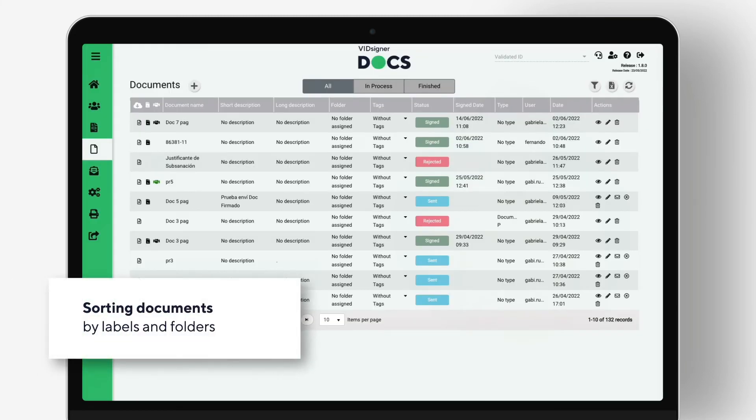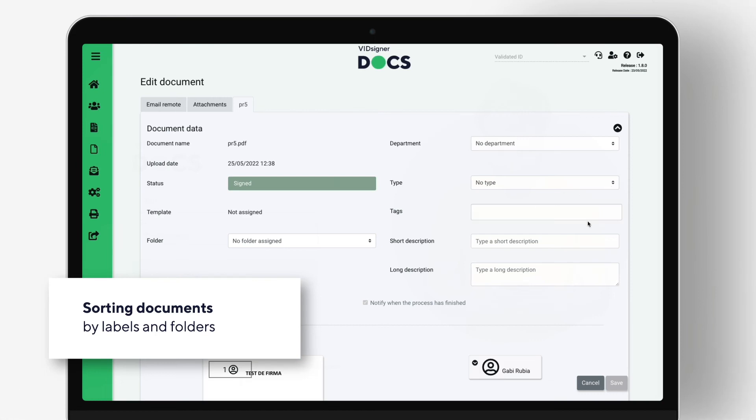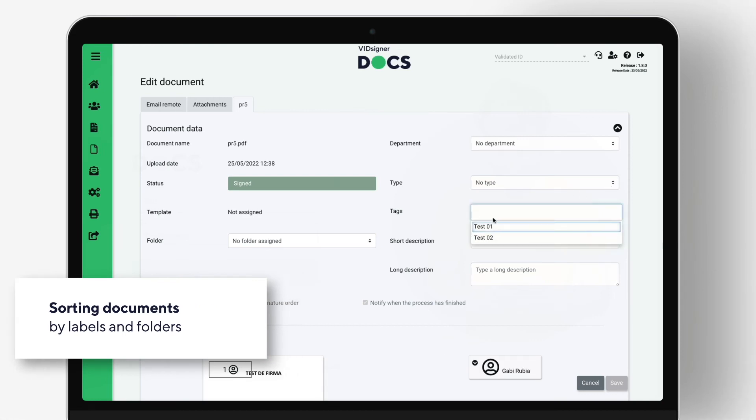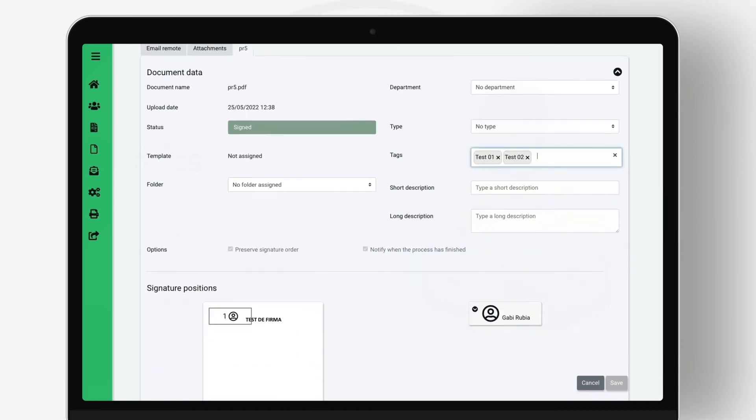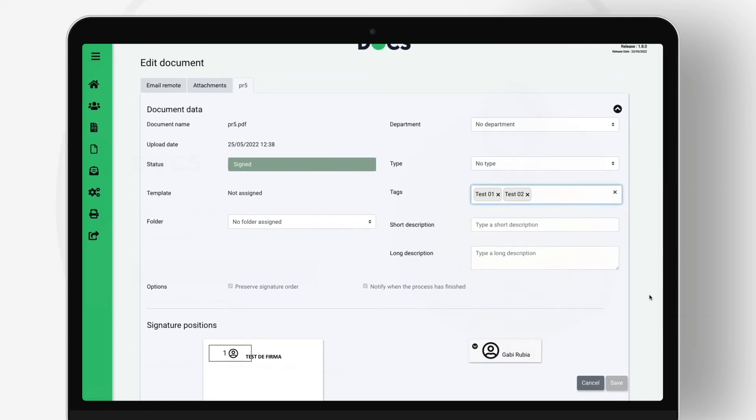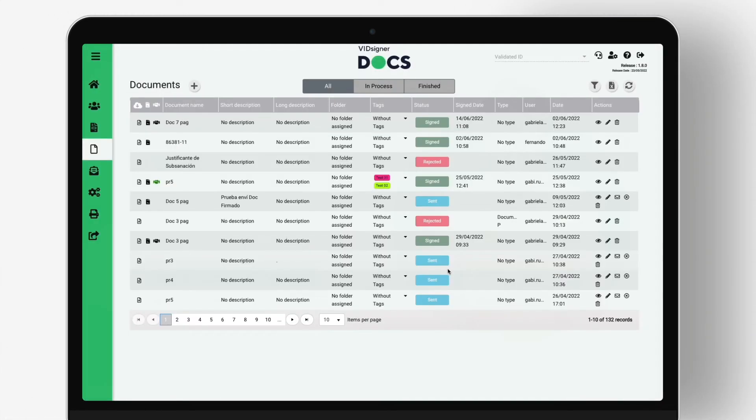Sorting documents by labels and folders. When editing a document, the corresponding tags can be associated to each document, as well as the creation of new tags to facilitate their subsequent classification and search.